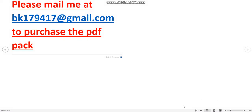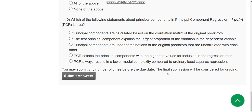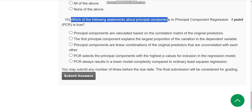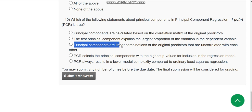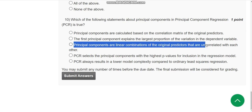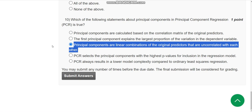Tenth question: which of the following statements about principal components in principal component regression (PCR) is true? The probable answer is the third option: principal components are linear combinations of the original predictors that are uncorrelated with each other.